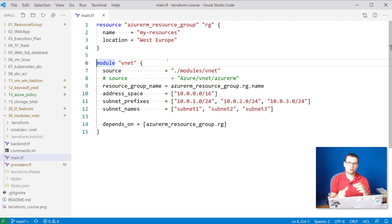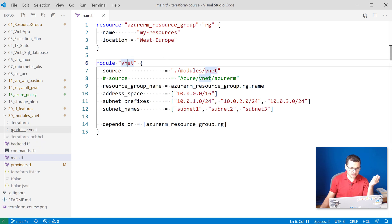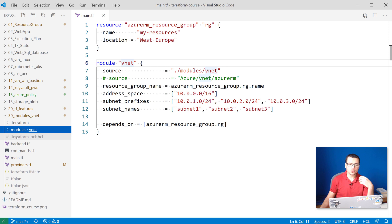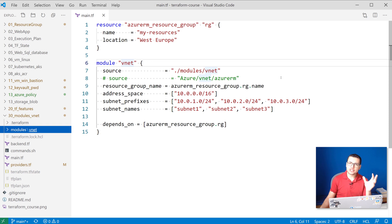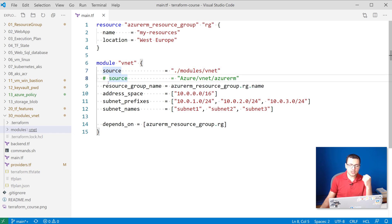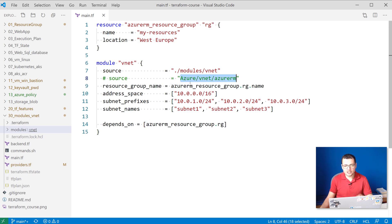I can use local modules defined within my local machine, like the one I used here for the module vnet defined within modules/vnet where I have all my templates. But I can also use remote modules — modules hosted in the Terraform registry or on a GitHub repository. The only thing that changes is the source of your module. Here I'm using a local path on my laptop, but if I want to use a remote registry, I could put the path for that registry, such as the one for Azure vnet slash AzureRM that I'm referencing here.